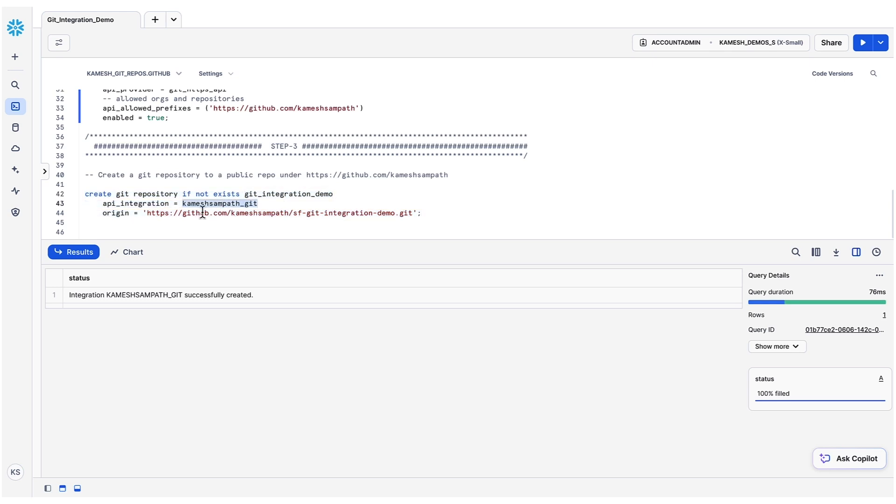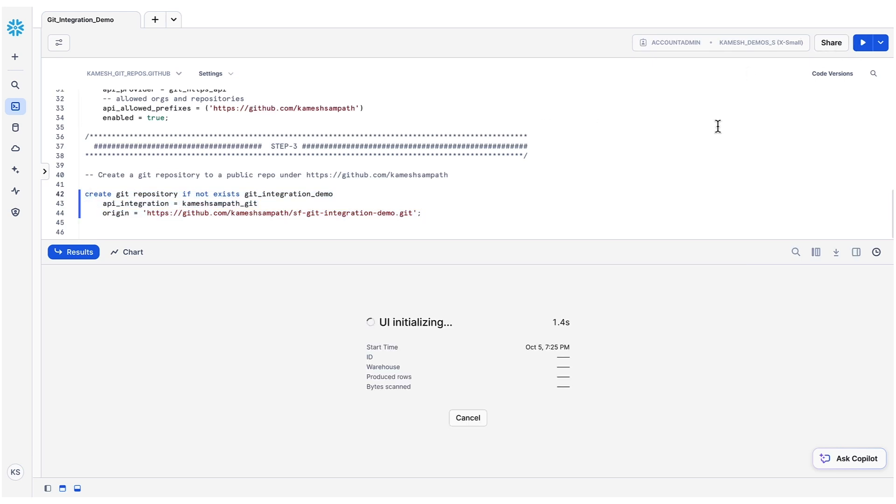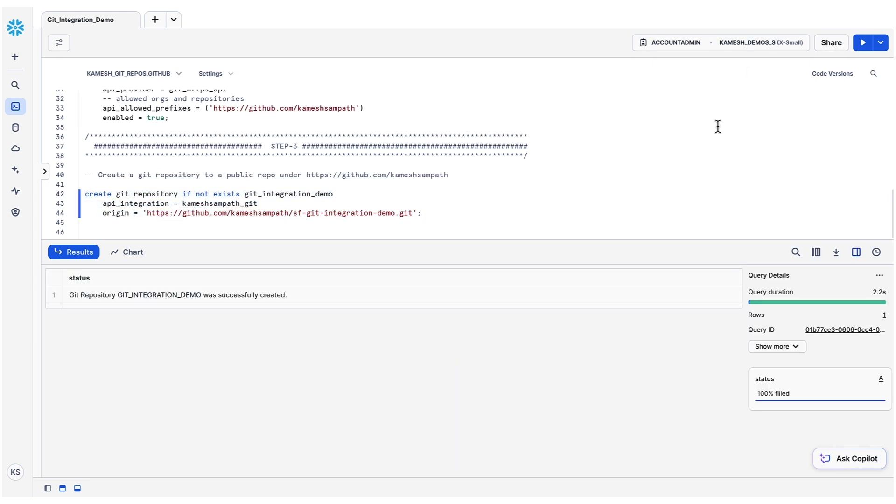And finally, sets its origin. There we go, we got our Git repository created. We can use private repositories with Git in Snowflake. Check the demo sources for an example of that. Let's proceed to the next step where we'll execute a script from our Git repository.